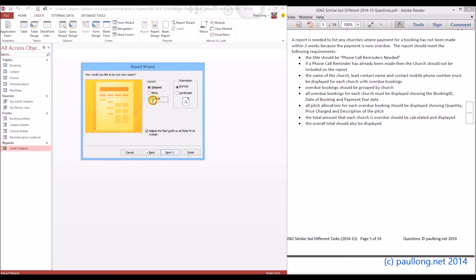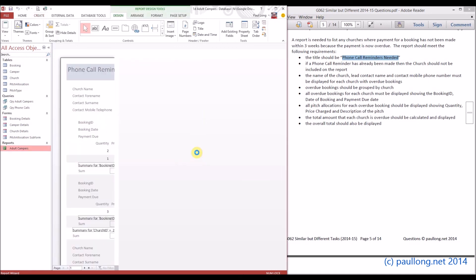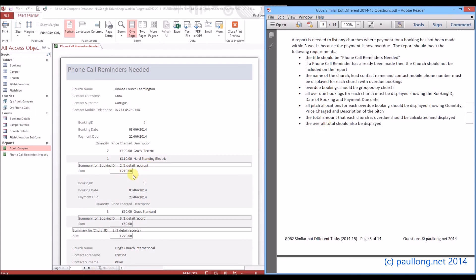For the layout we'll choose Outline, which always works best and makes the data more attractive. For the title, the question specifies "Phone Call Reminders Needed", so that's what we'll call it. We can now see a basic layout of what the report will look like. It's not in the required house style yet — we need to sort that out, the totals aren't right, and there's some extra information. We'll tidy all of that up in the next tutorial.